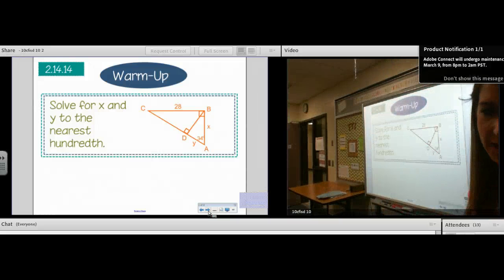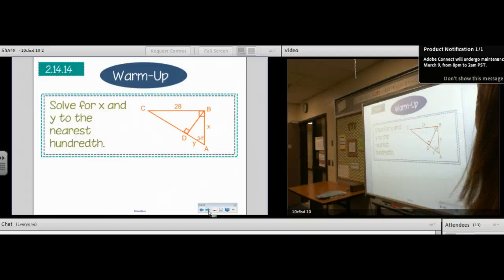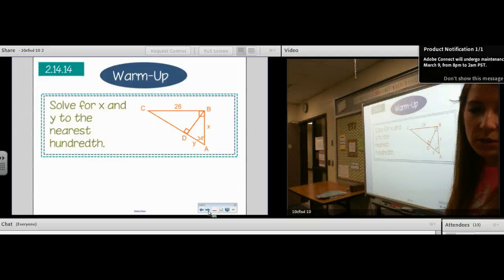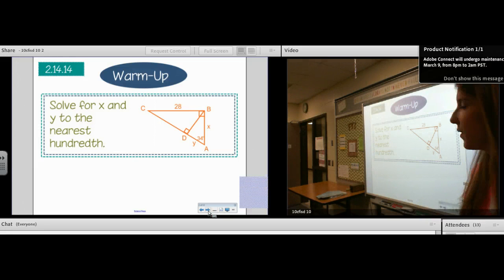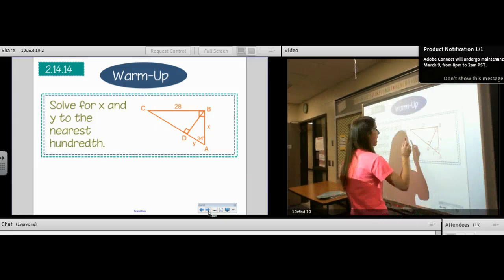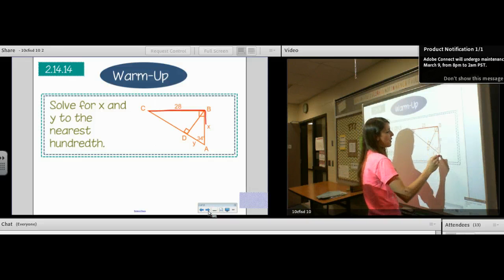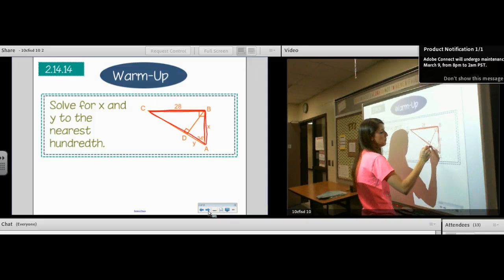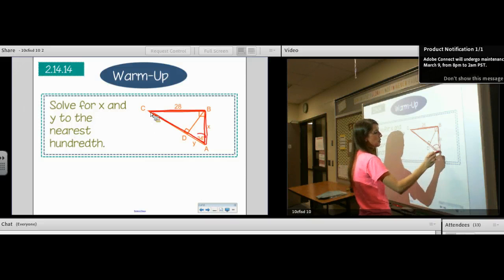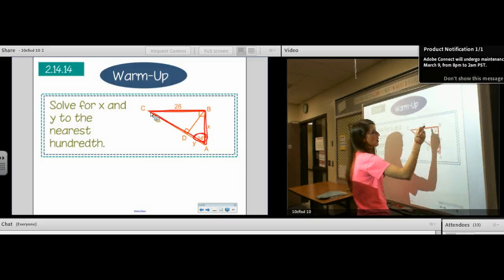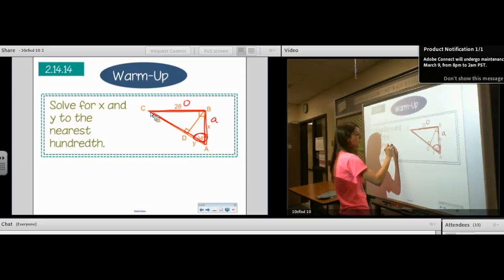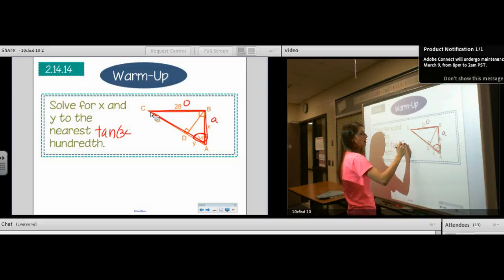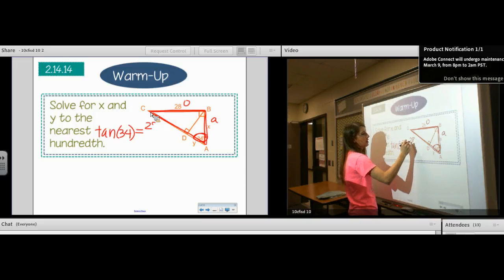Solve for x and y to the nearest hundredth. Which one's the only one we can start with? X. We're going to solve for x, and we're going to be looking at the whole triangle. In the whole triangle, let's circle our angle. 28 is opposite our angle, and x is adjacent to our angle. So we've got tan 34 equals opposite over adjacent.